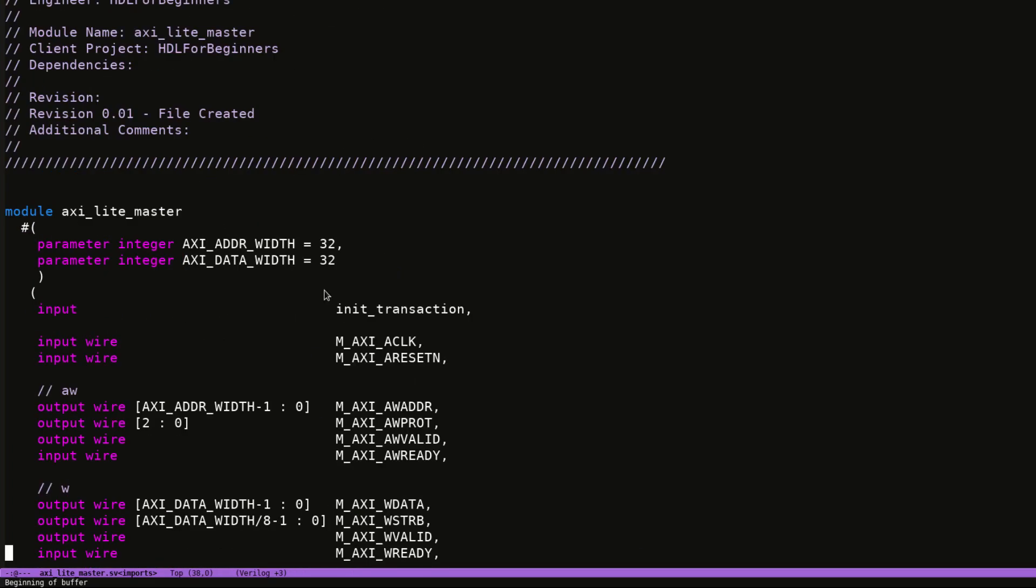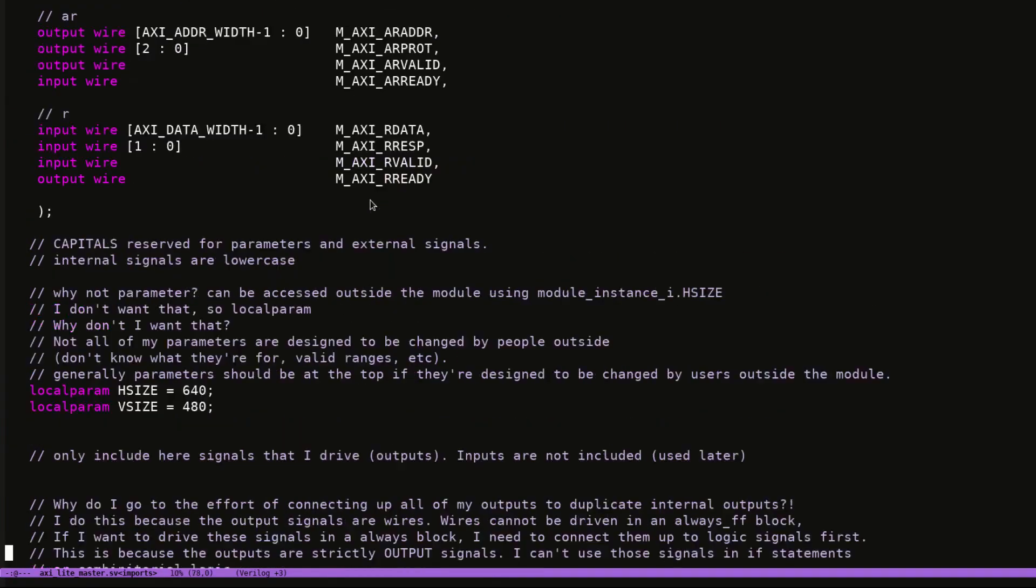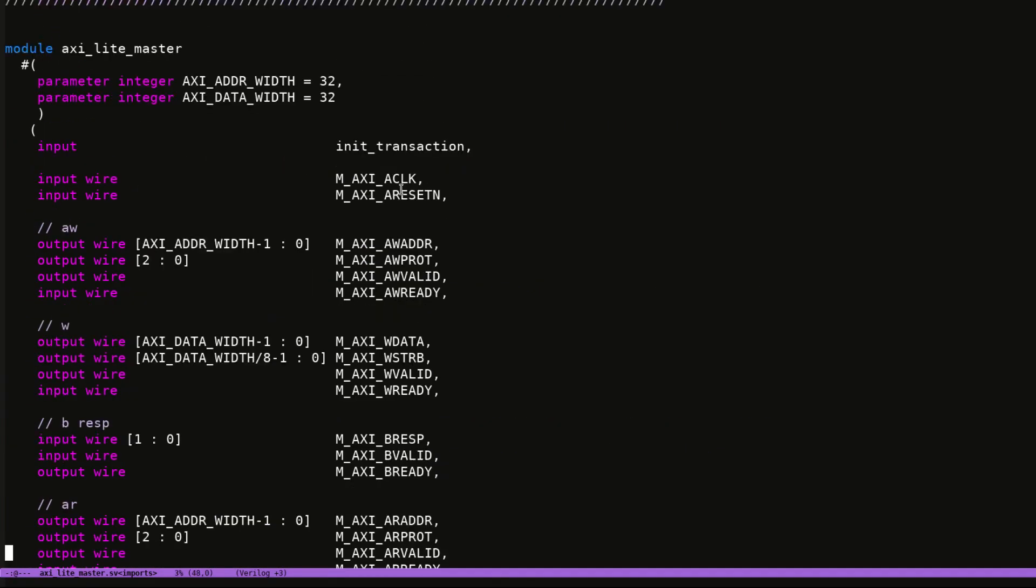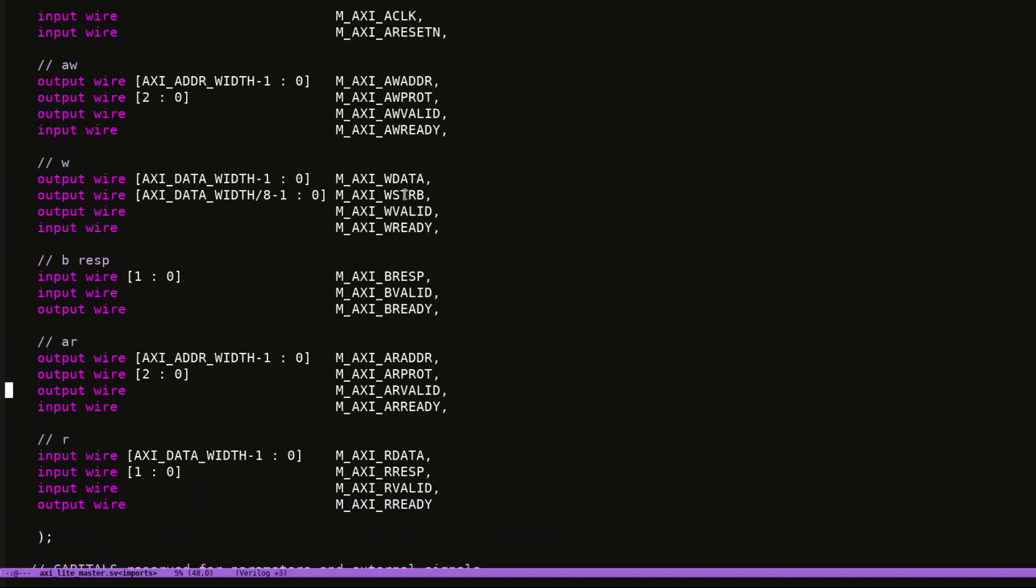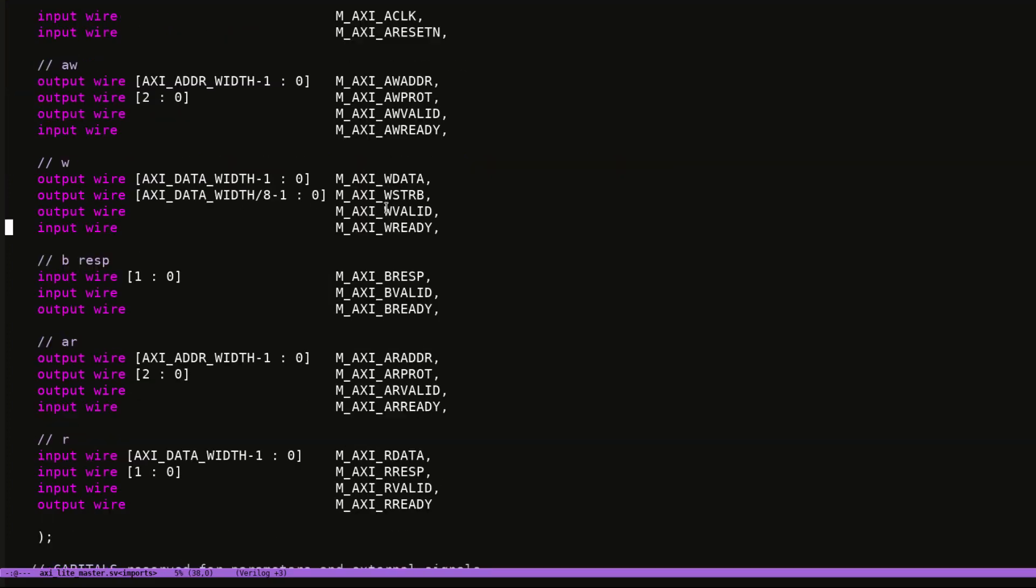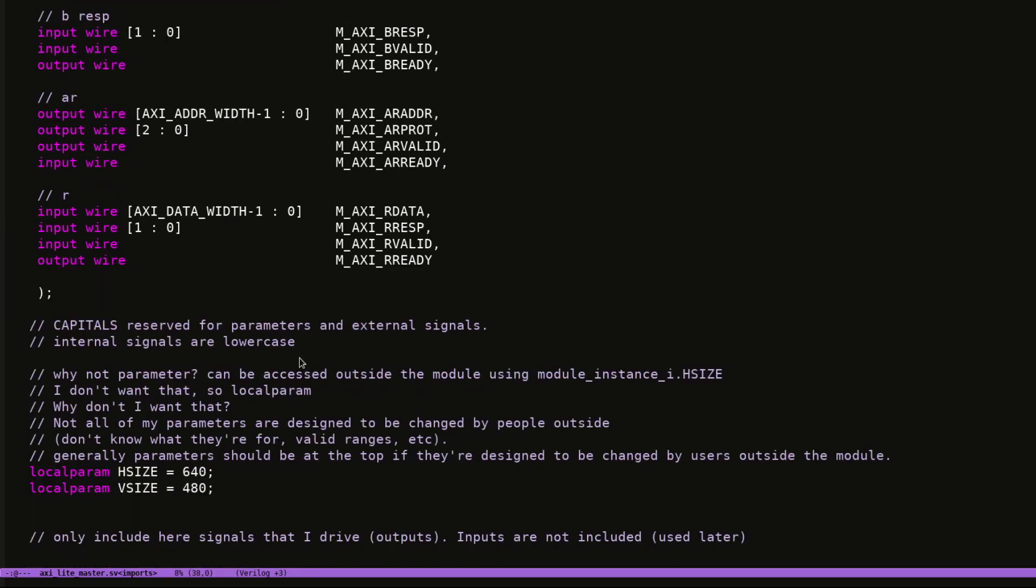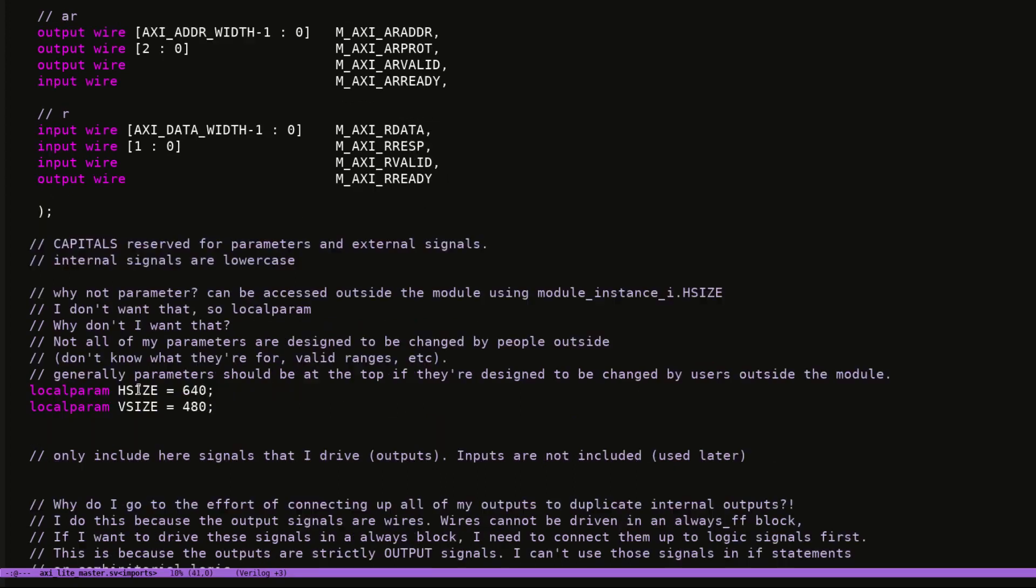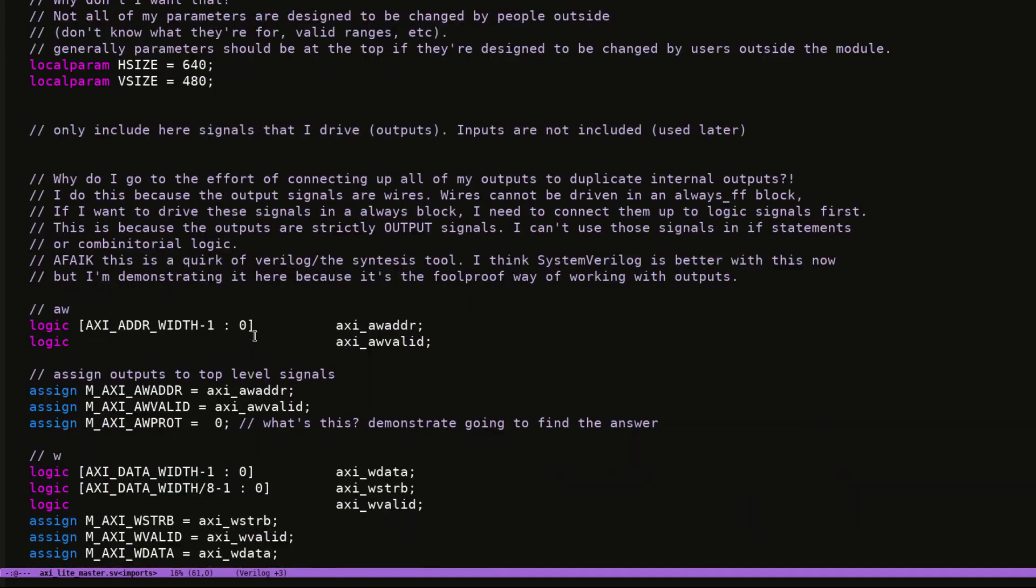Okay, we're going to head up to the top and start with these are all my top level external signals. I have my address and data width and then I have my Axie signals that are in. All of these are capital - everything that is an external interface signal and a parameter are capital letters. I have two local params which are my video size because this is the VDMA core. So we have video and these are the video parameters. Internal signals are lowercase. External signals are uppercase.